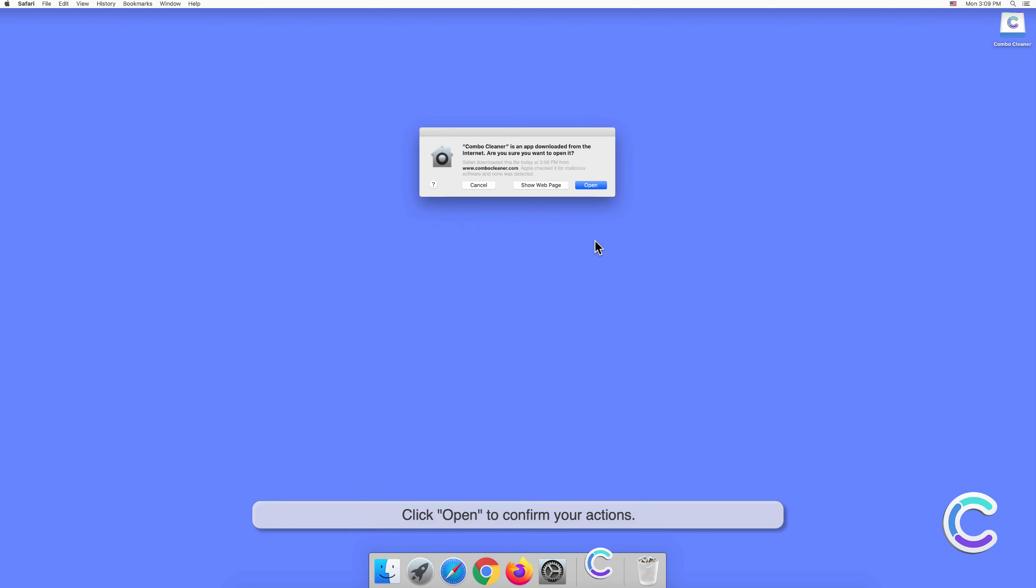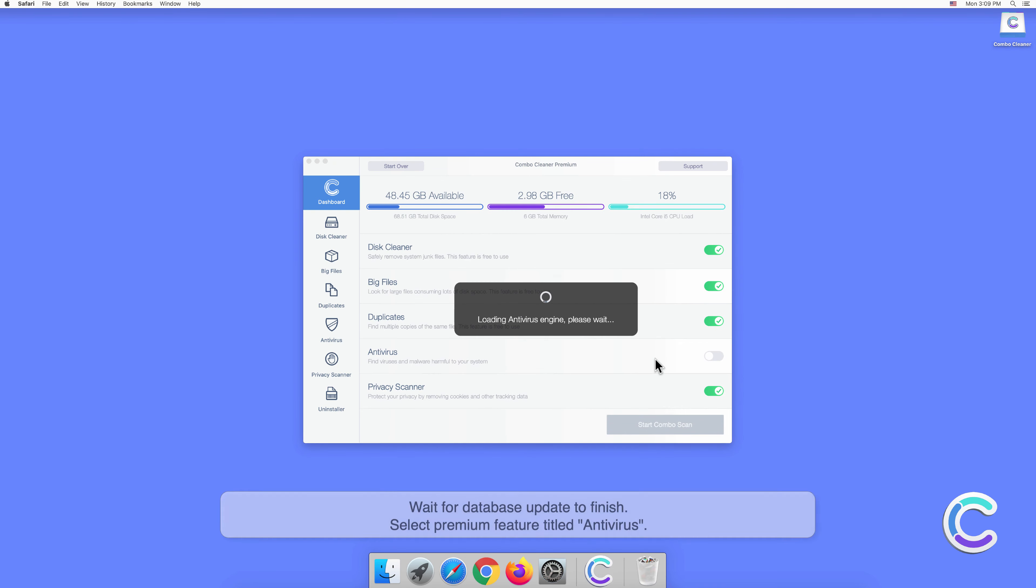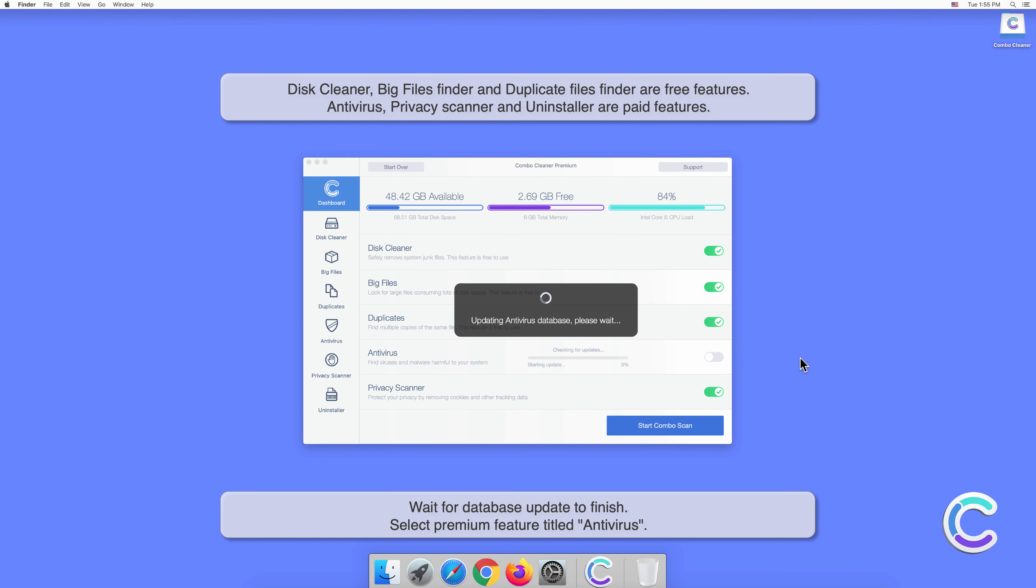Click Open to confirm your actions. Wait for the database update to finish.